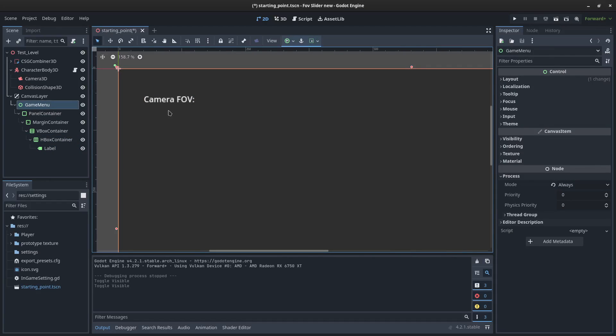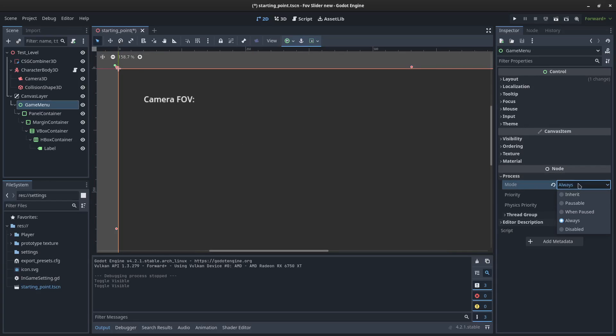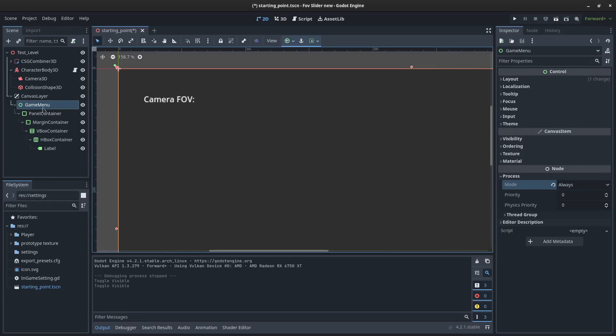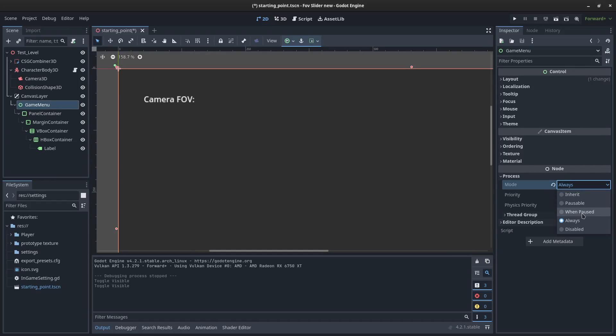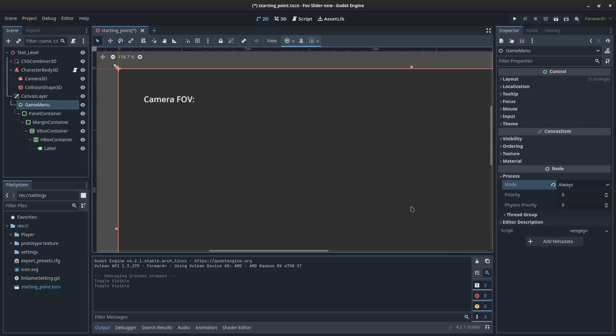If you want to pause the game while you are in your menu, which is pretty common, you must ensure that this parent node in your canvas layer is either set up to when paused or always, at least one of those two. I like to use always just so that if I decide to process this menu outside of a paused game state, it'll still work.